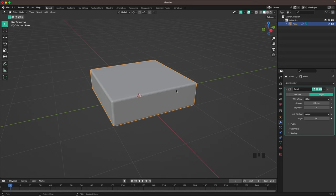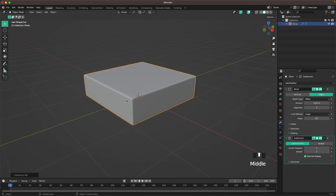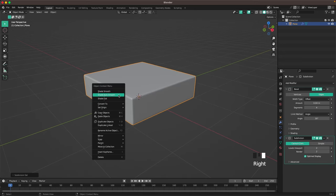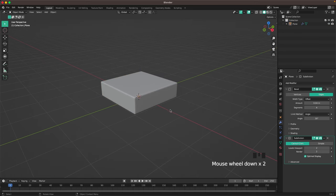Select your item and then press Ctrl+2 to add a Subdivision modifier, then right-click and Shade Auto Smooth.